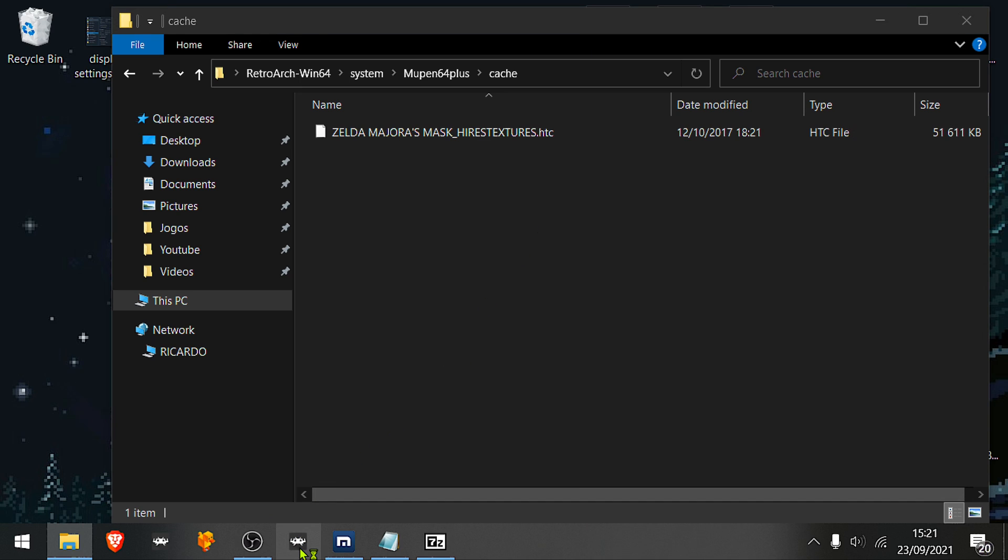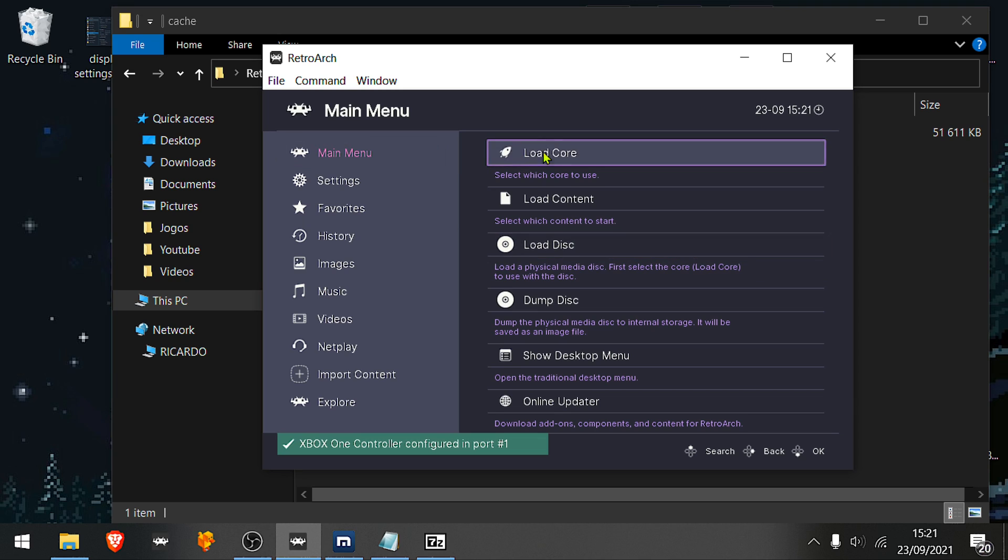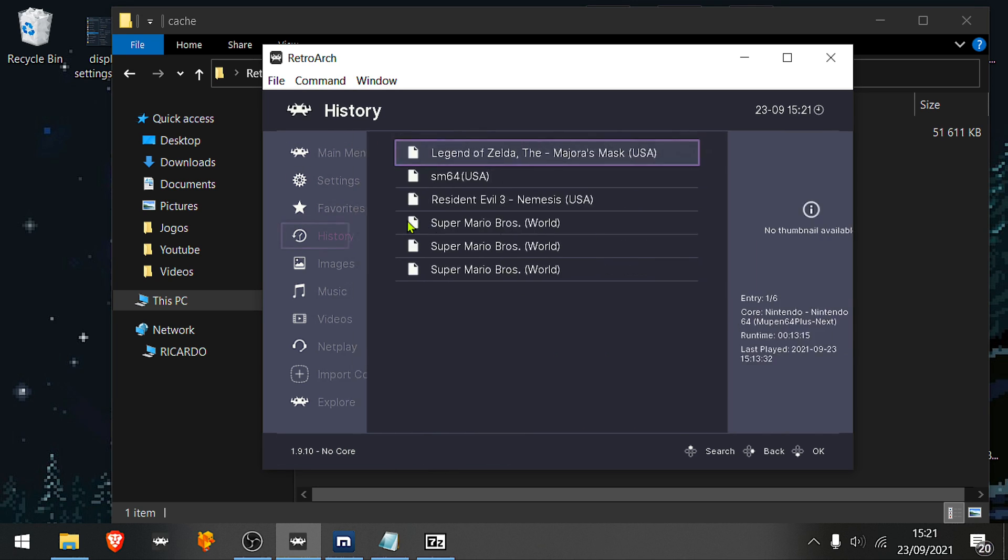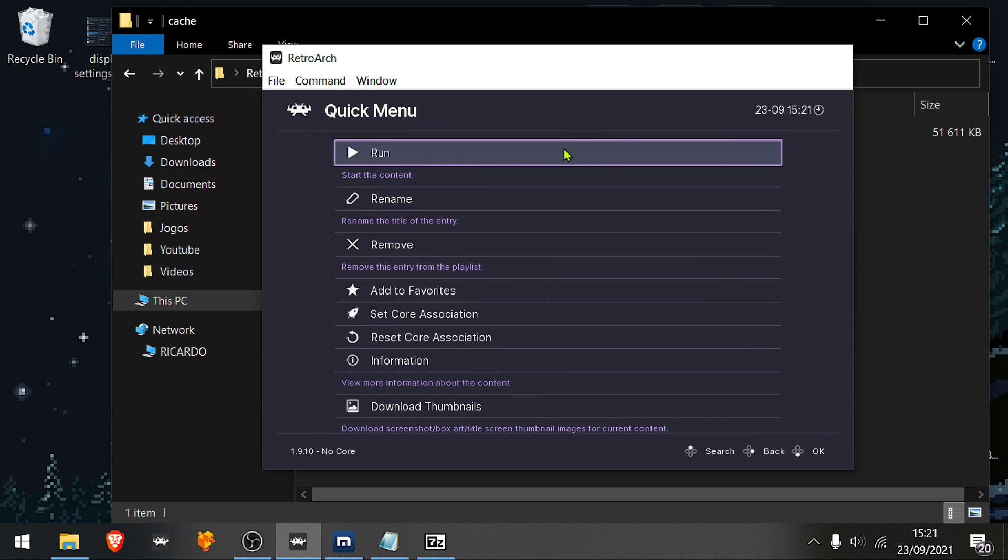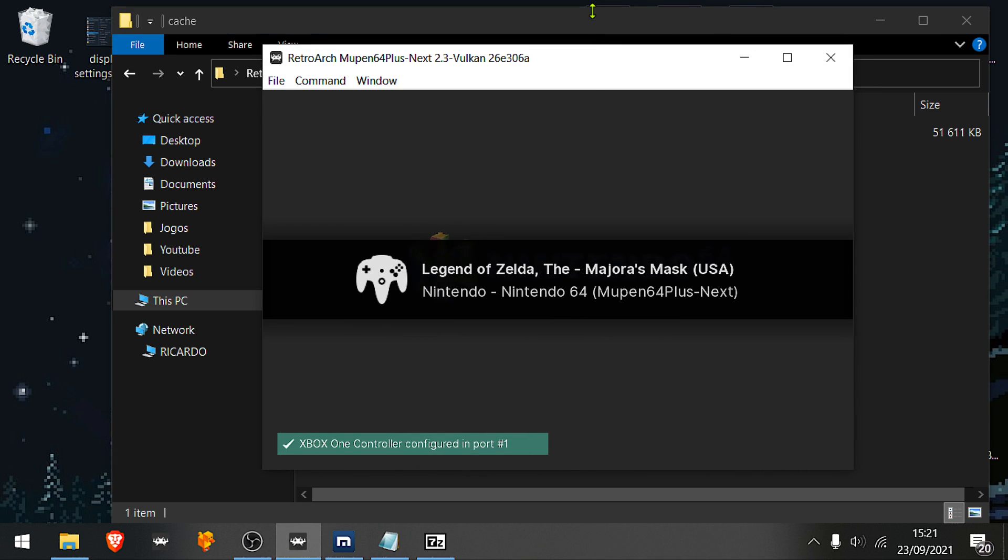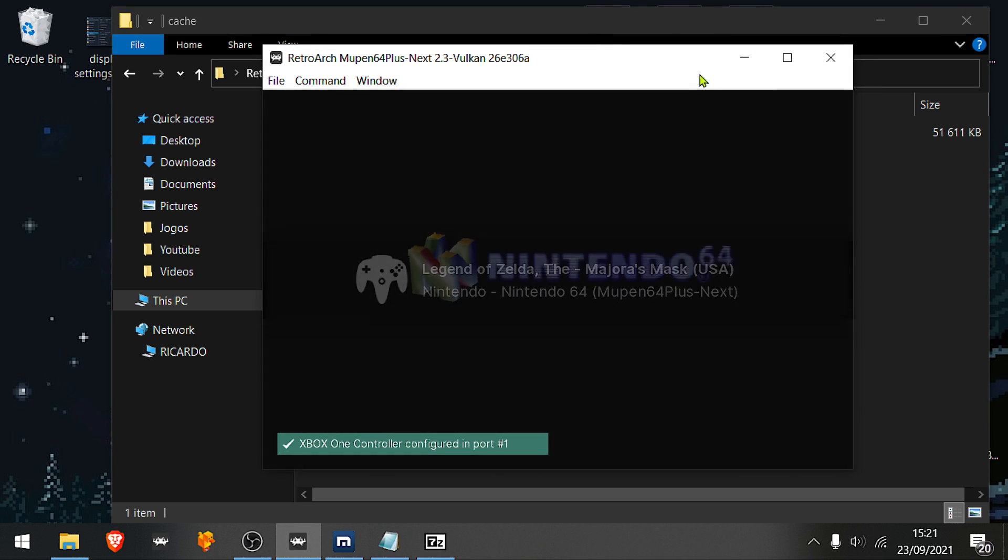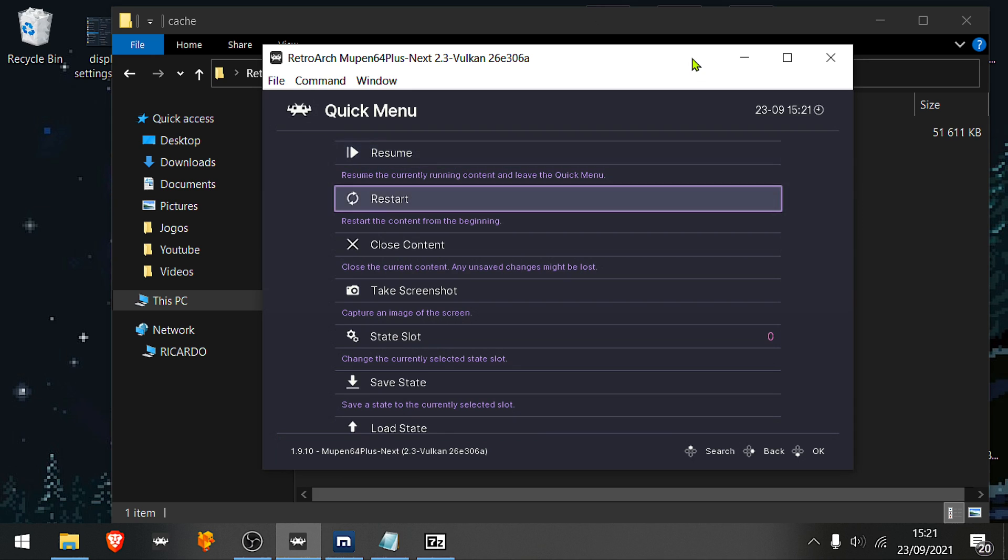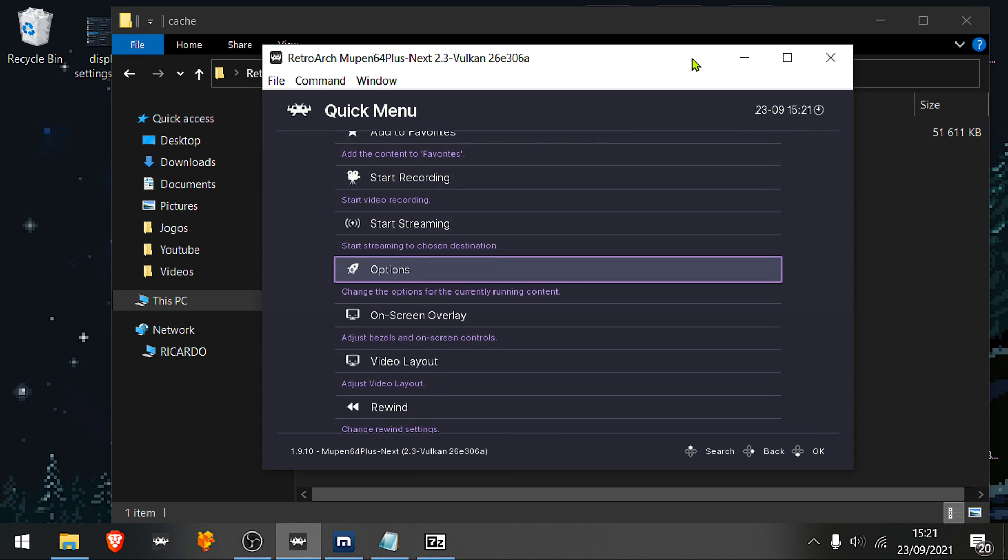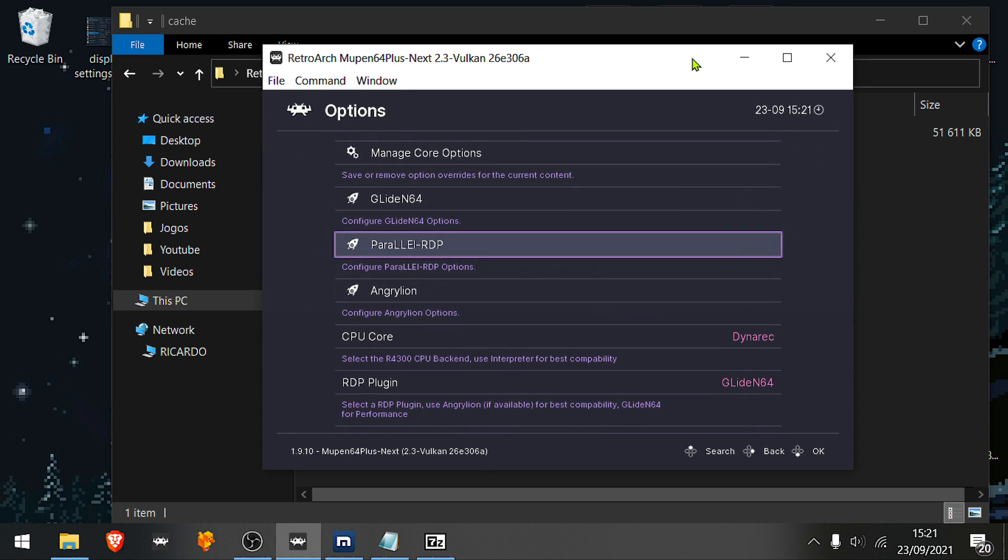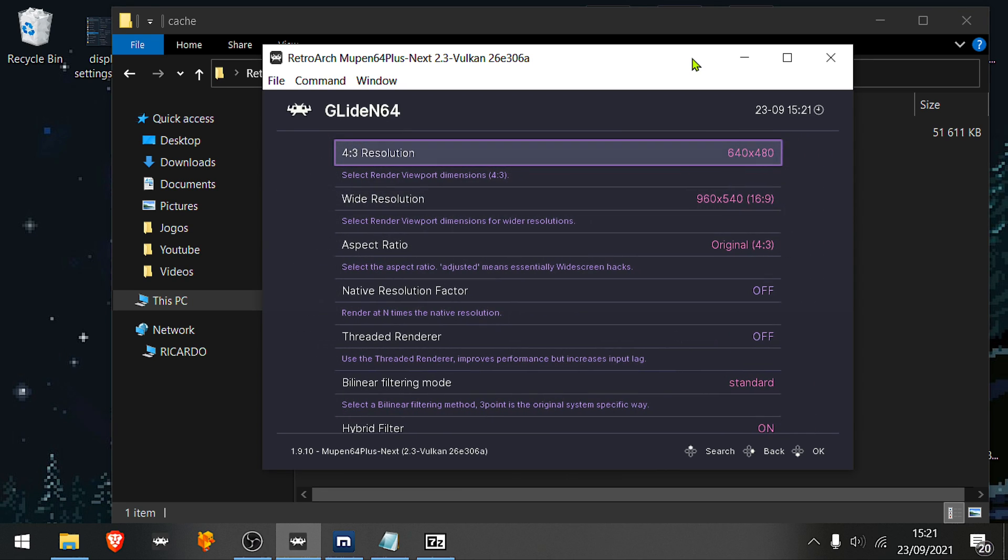Go to RetroArch, load the game. Then press the F1 keyboard key, scroll down to options, Glide N64. It's Glide N64, textures only.